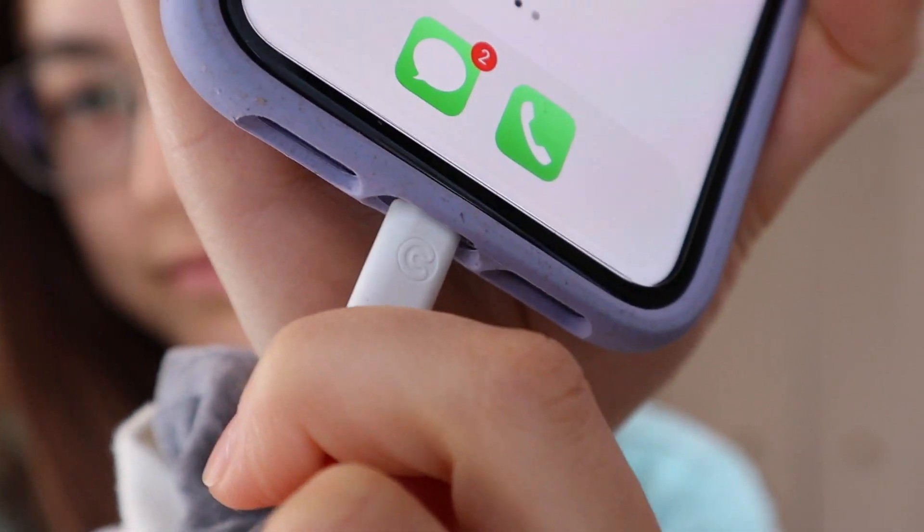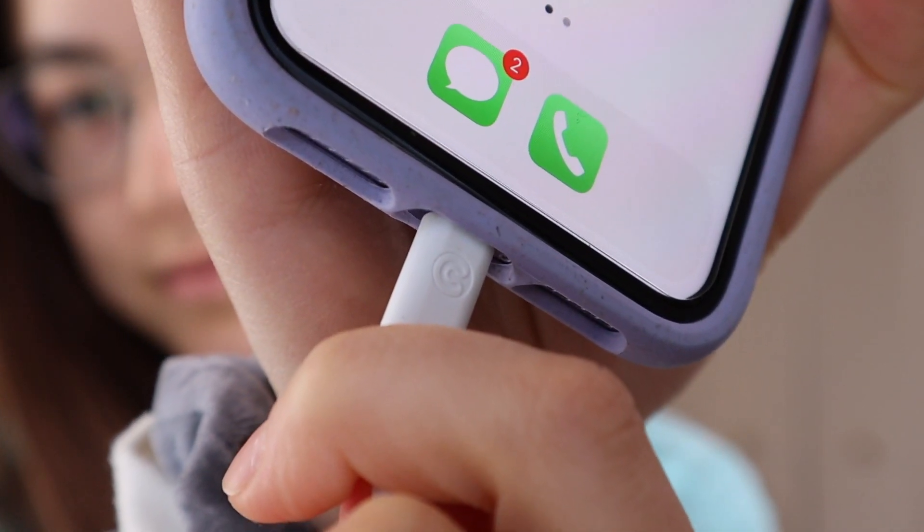I think most people know what it sounds like when you charge an iPhone, and that noise is all cool and good, but what if — just hear me out — what if you could change that noise to any sound you wanted?